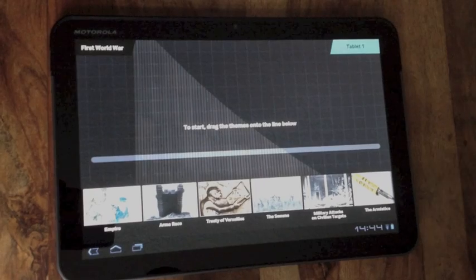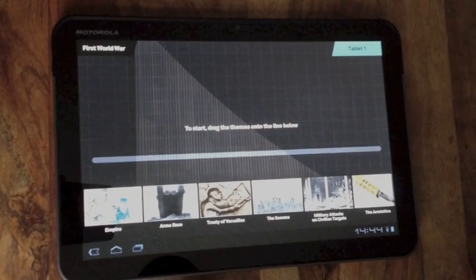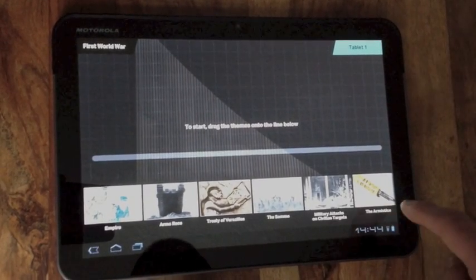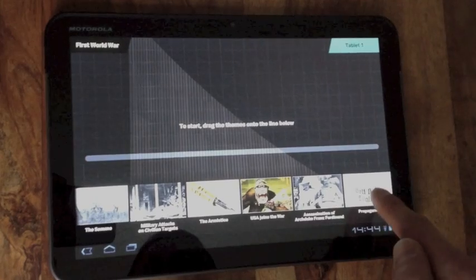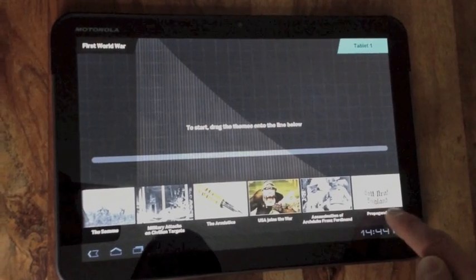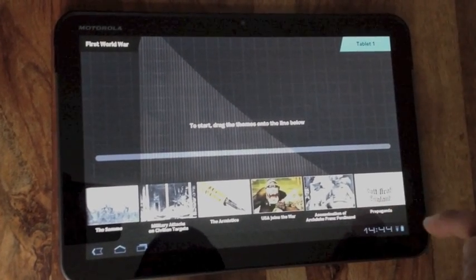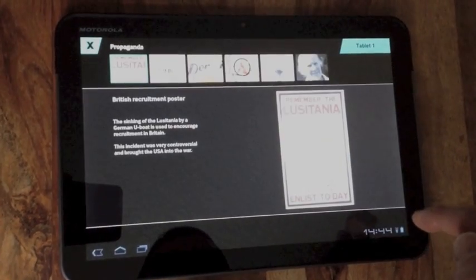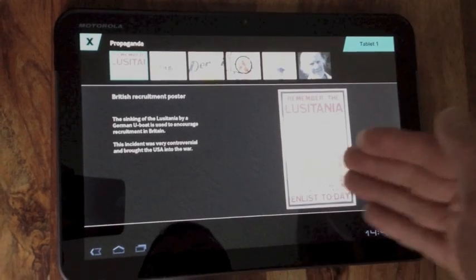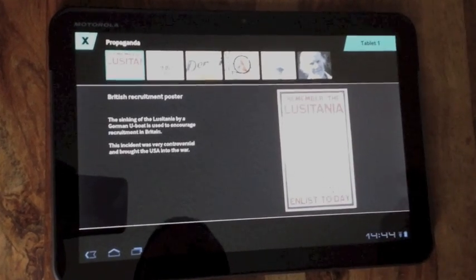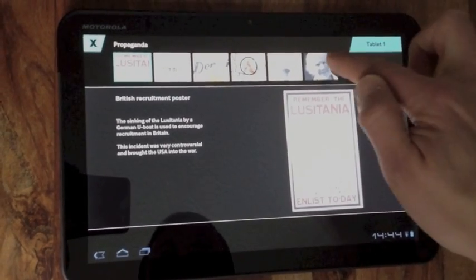The app uses digitised objects from the museum. We've got a range of different objects - we've got video, audio and images as well. So for example that's an image of the Remember the Lusitania poster.